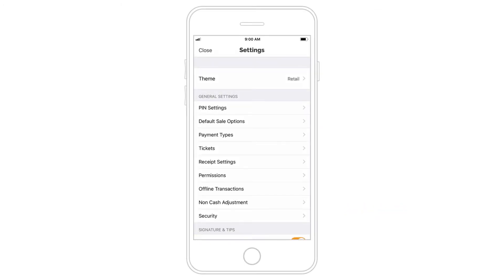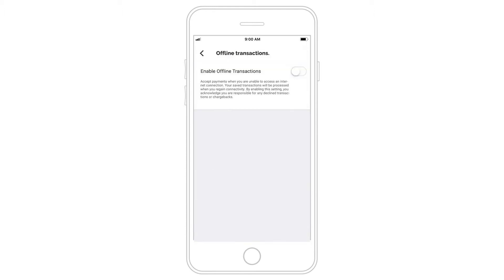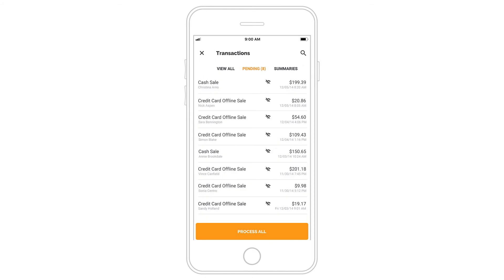If your business experiences unreliable internet connections, turn on Offline Transactions to save transactions and process them later when a connection is reestablished.